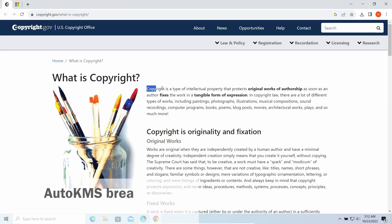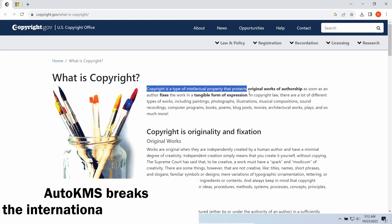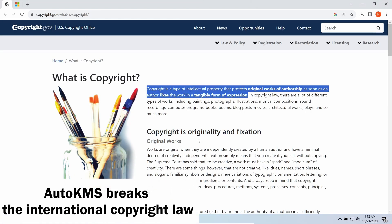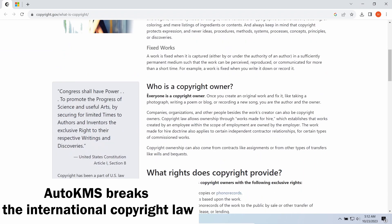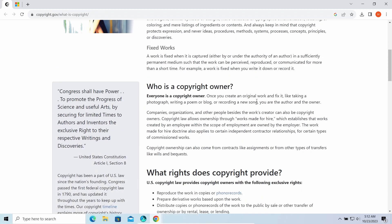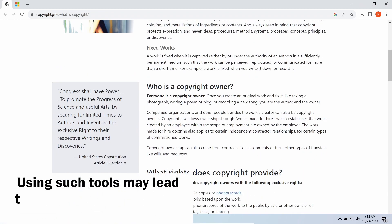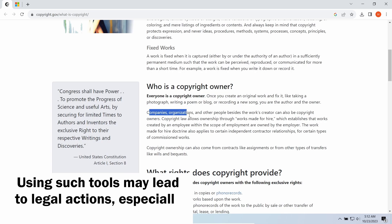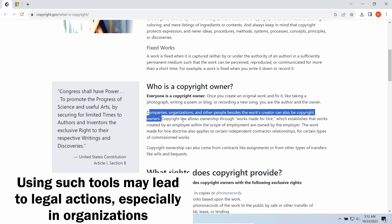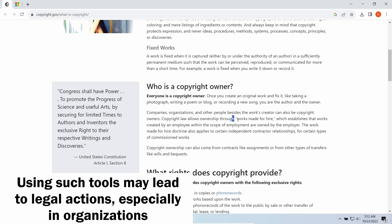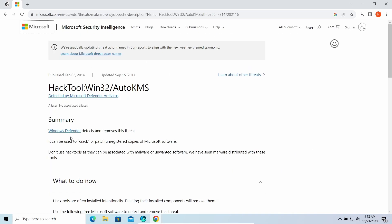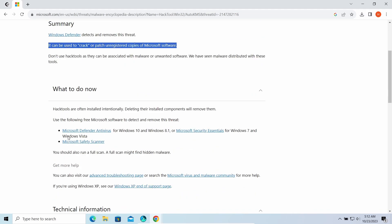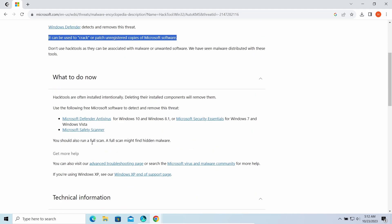These programs are obviously illegal for copyright reasons, so you can face legal actions for using one. Using them in companies creates even higher risks, where a home user will pay a relatively small fine, the company will pay hundreds of thousands of dollars or even have responsible persons imprisoned. Though it is not the only risk of Auto KMS and similar products.